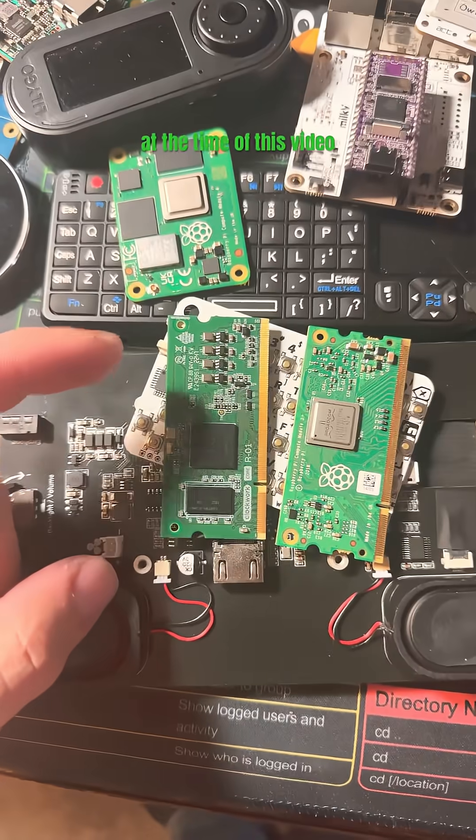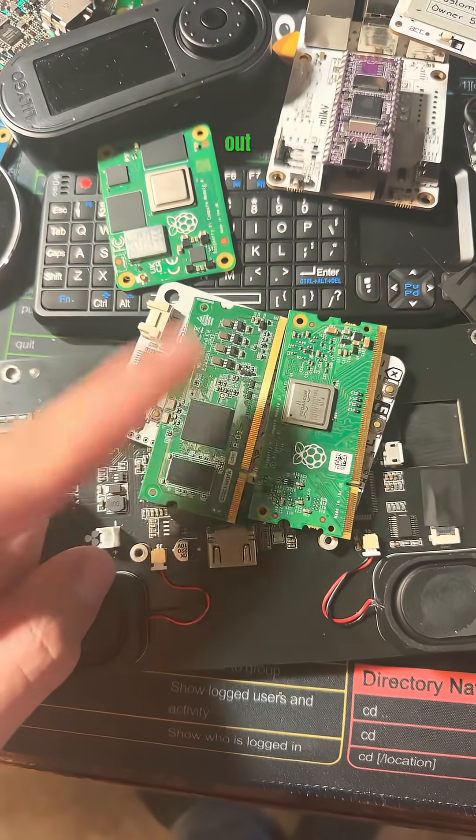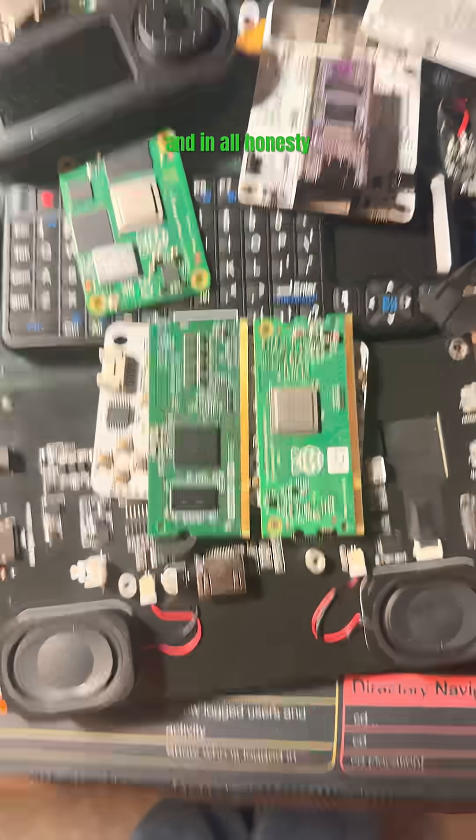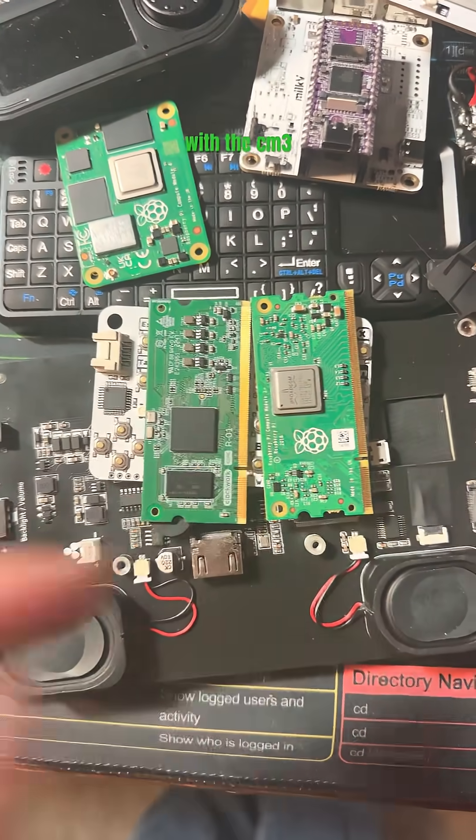At the time of this video, the R1 modules are sold out on the Clockwork website and in all honesty you'd get better performance with the CM3.